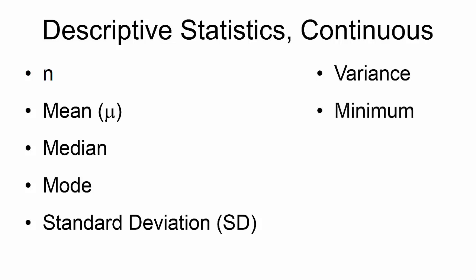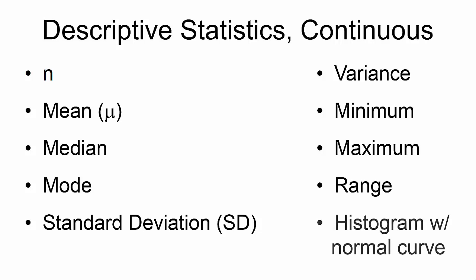Minimum is the lowest number. Maximum is the highest number. Range is the difference between the maximum and the minimum. And finally, we can order a histogram with normal curve, which provides an intuitive graph representing the numbers contained within the variable.